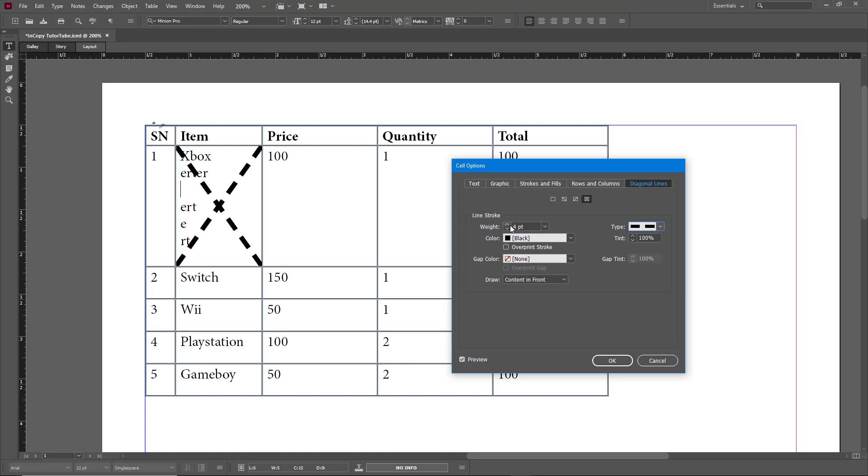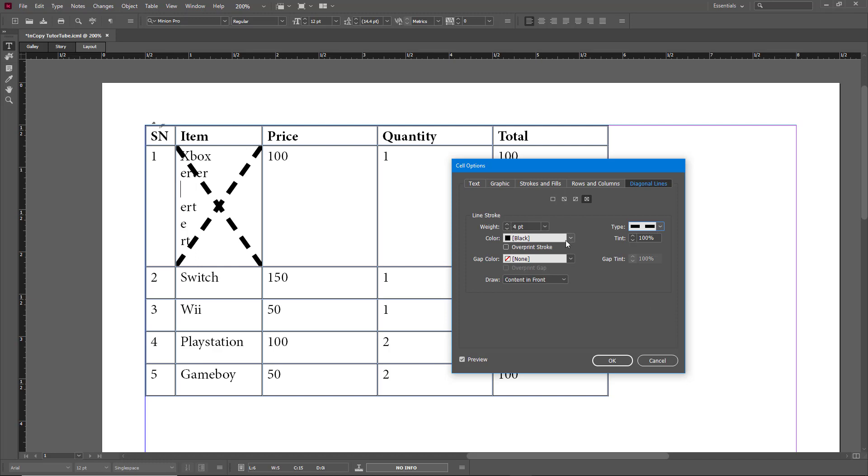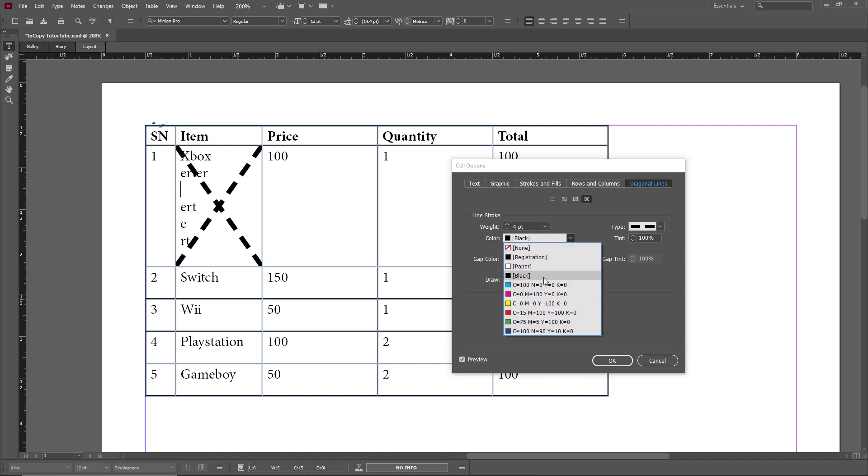You can change the weight and the color as well. You can change the color of the crossout, and you can change the tint. As I bring this down to around 23, you can see it is much more faded out.